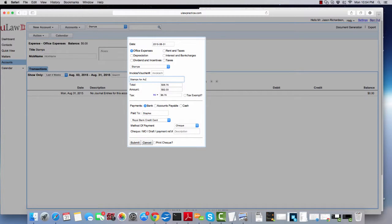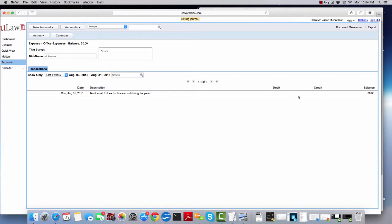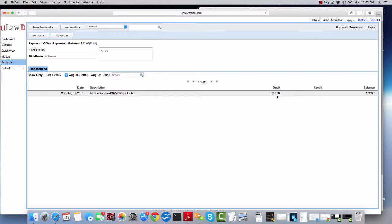You can say stamps for August, put the invoice number and hit the submit button. As soon as you hit the submit button, now you will see that the software will actually post a debit to that account.